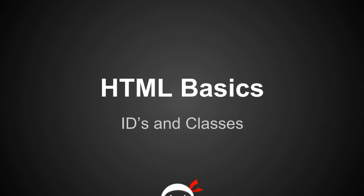Hello people, I'm Sean from the Net Ninja and this is HTML Basics Lesson 14: IDs and Classes.